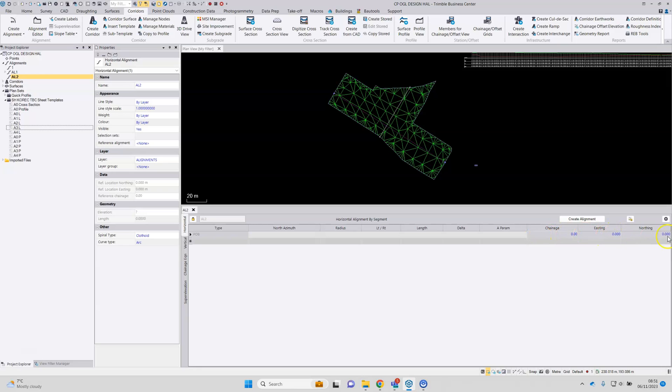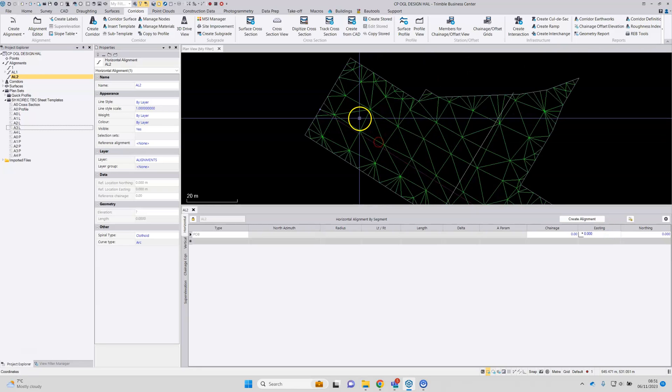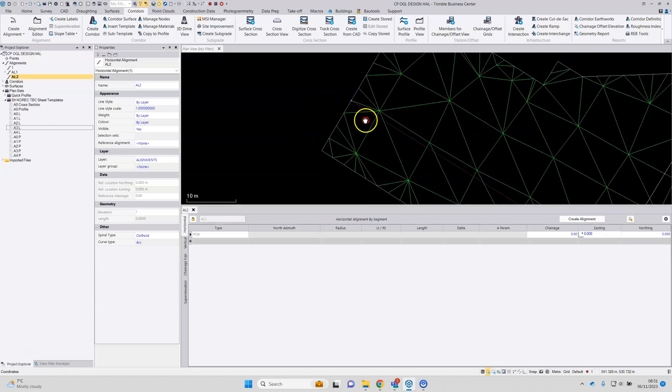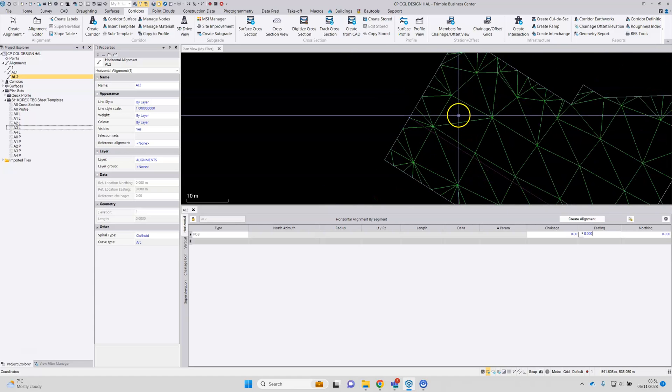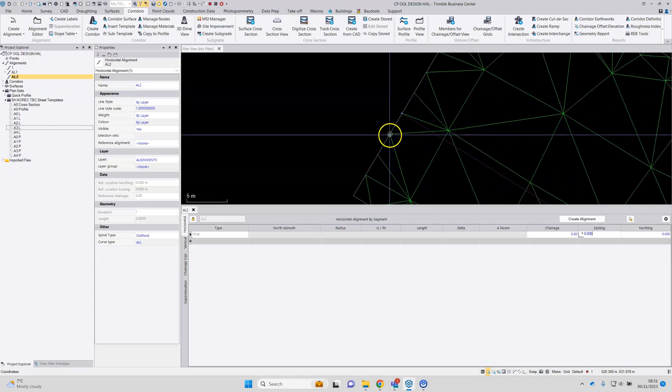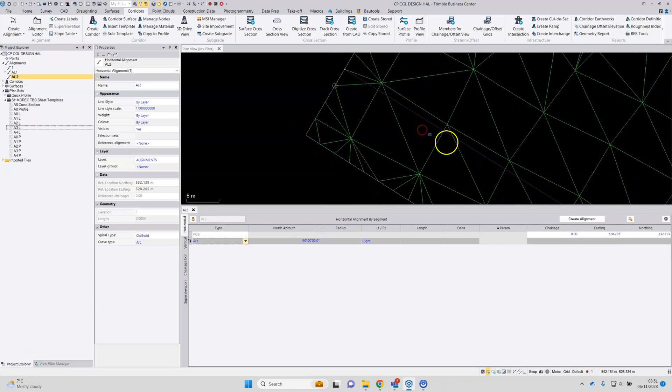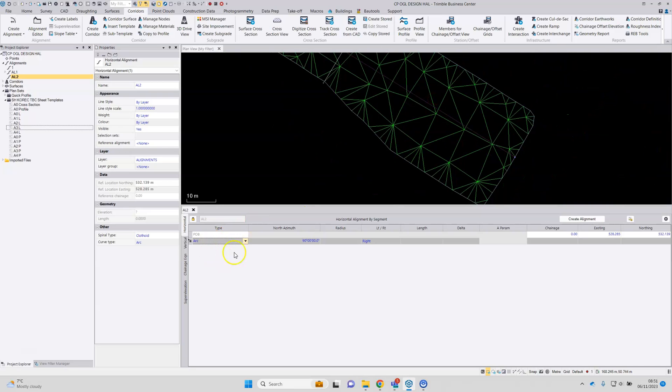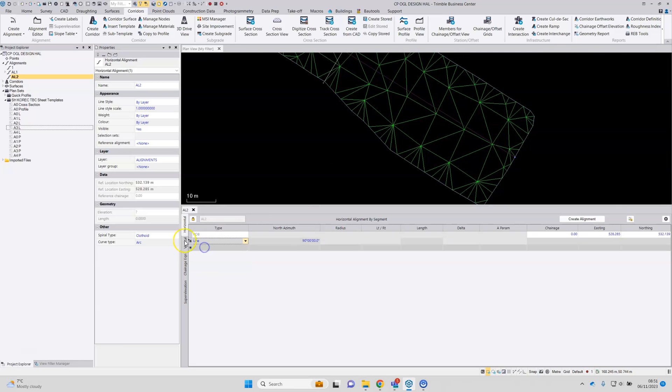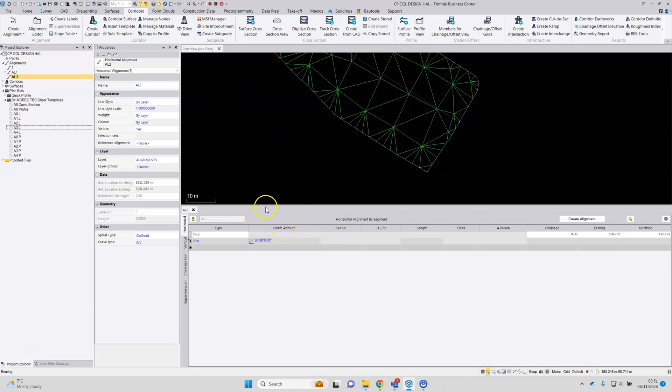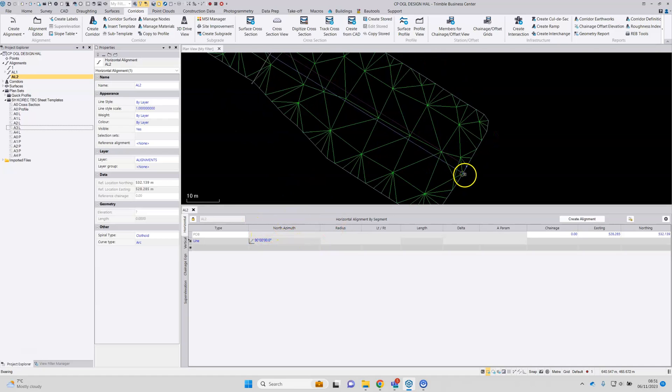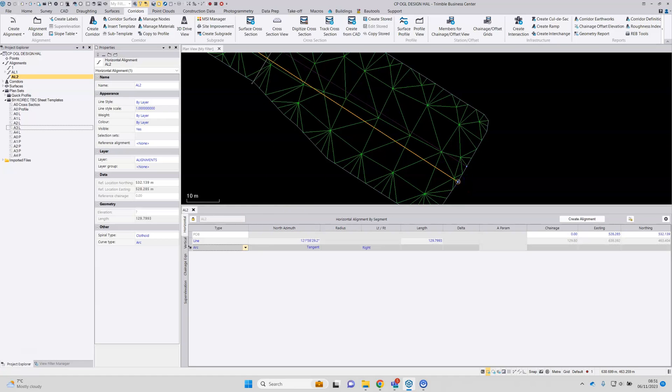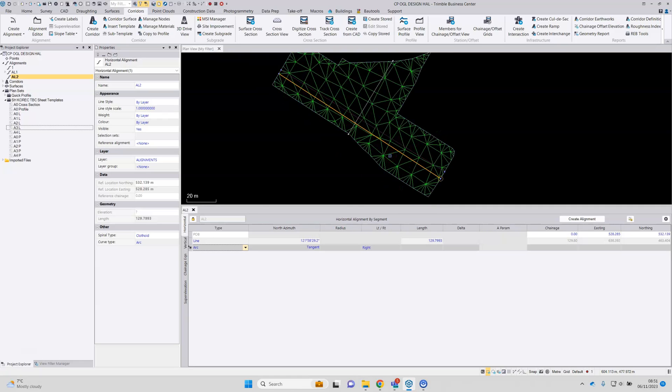So we've got a chainage in the easting and northing box. Just click into the easting box, select a position. I've got various snaps on so you can see it's snapping to vertices in the model. Set the type to line again. I'm going to click into the azimuth box. So let's snap onto the required locations for the horizontal reference line.